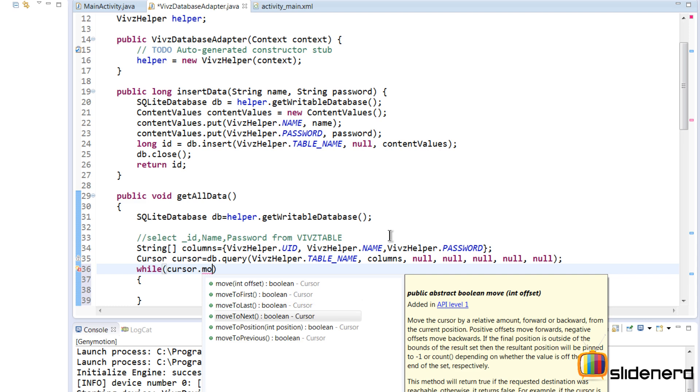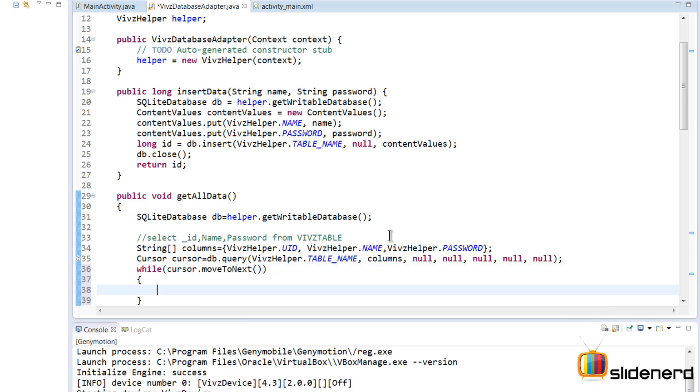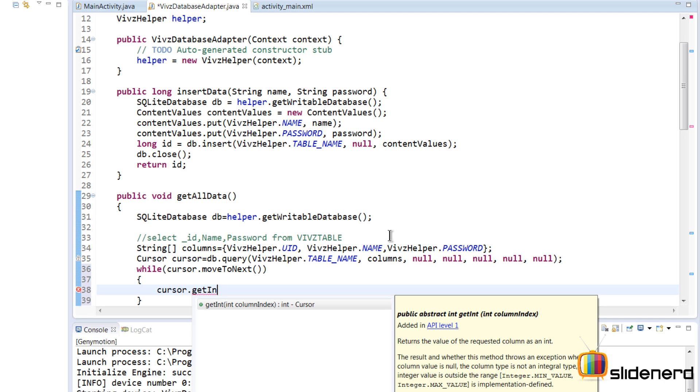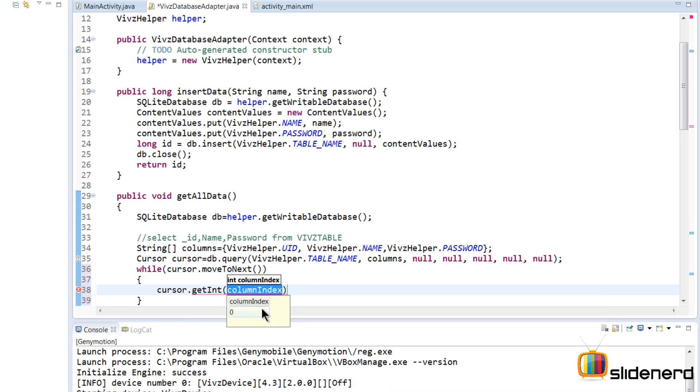As long as cursor can move to the next position, what I'm gonna do is at the current position get the column and the names that we have. For example, I can say cursor.getInteger. If you guys remember, the first column is an integer auto-increment primary key, so I'm gonna say cursor.getInt. And here's the problem—it is asking me the column index.